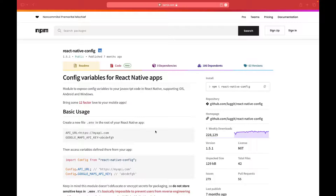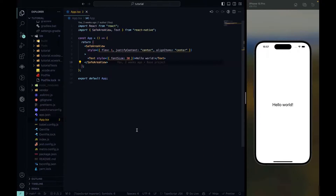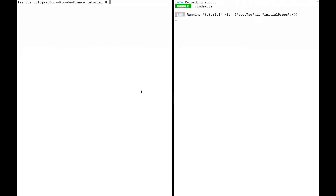Welcome devs to this new video. Today I will show you how to set up different environments for a React Native app, and for that we will use this library called react-native-config with just a few extra steps on the iOS side and just a little extra step for the Android side. We have the repo here — I will leave the URL in the description — and we also have a React Native app from scratch with just the hello world screen and the Metro console running.